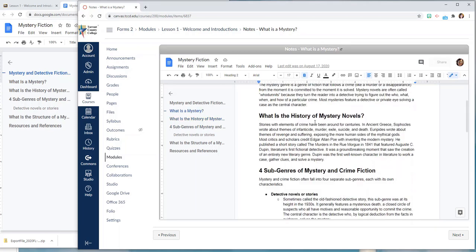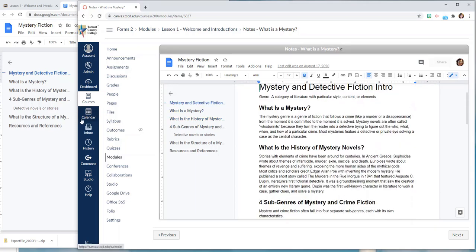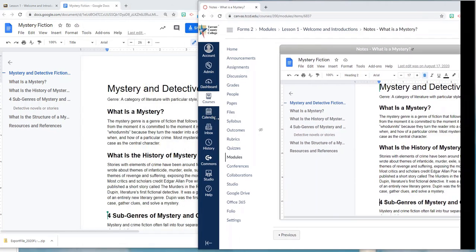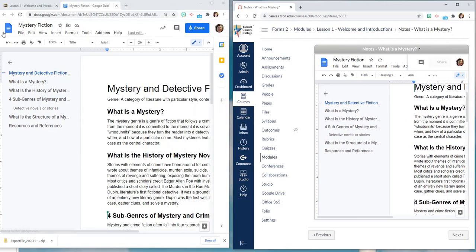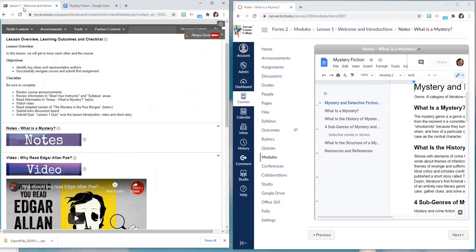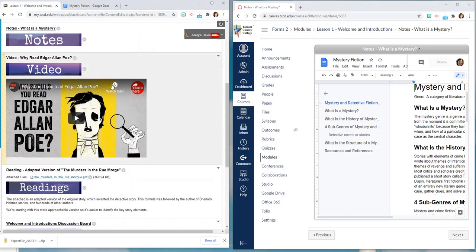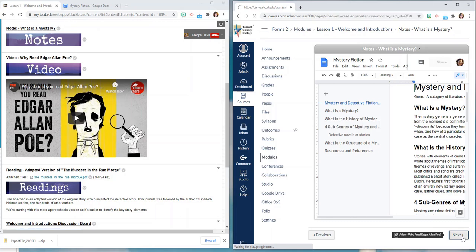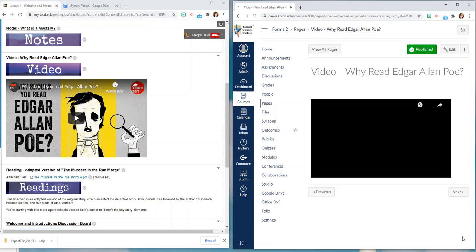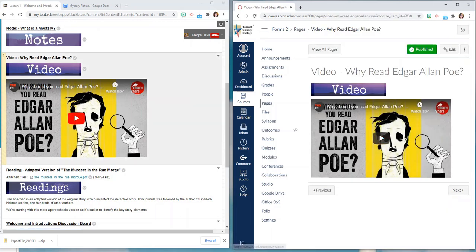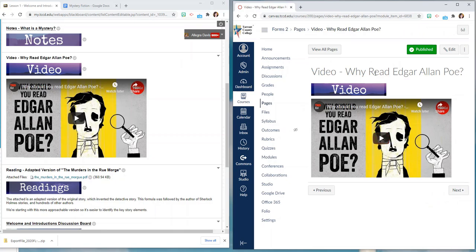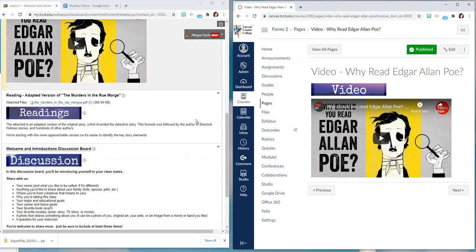All right, so once my students were done with the notes previously in Blackboard they would scroll down and they would get to this video. In Canvas they're going to click next and you'll see that that video that was embedded is still embedded here in Canvas. The titles are the same. Then my students were going to scroll down and get to their reading, it's a PDF.